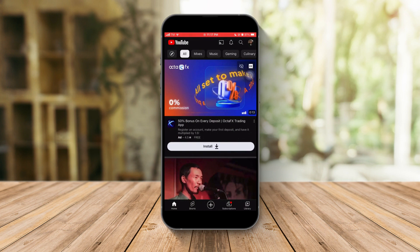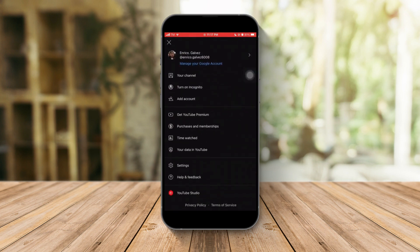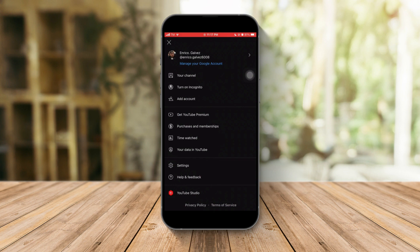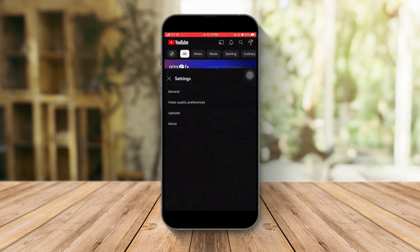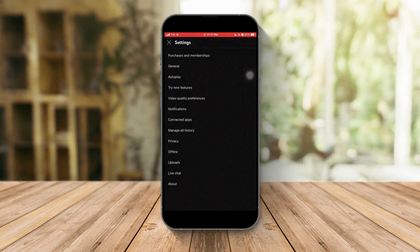Once you're here, please look for settings. It should be this one. Once we're at settings, I want you to look for manage all history. It's going to be this one over here.